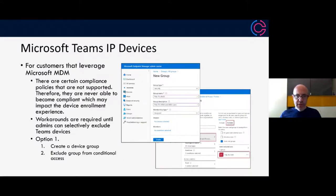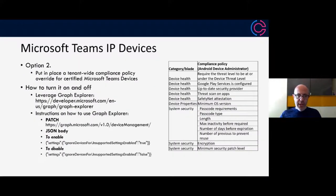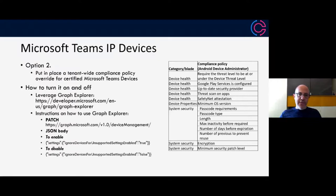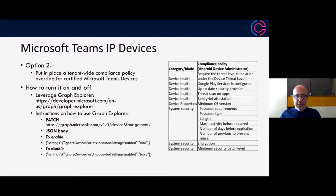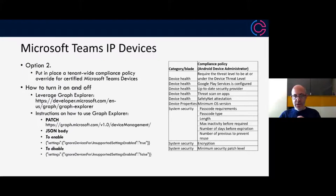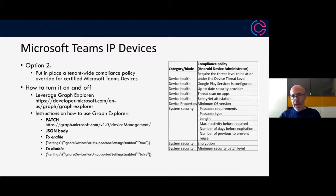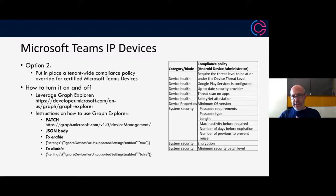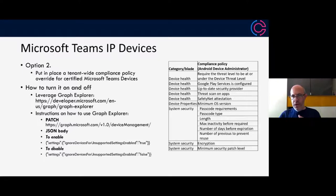Another option, and this one has come from Microsoft, is to put in place a tenant wide compliance policy override for Microsoft Teams devices. These are devices which have gone through certification, so the device list is managed by Microsoft. If a new device was added, it would automatically pick up these rules and the compliance policies would not get applied to the devices.